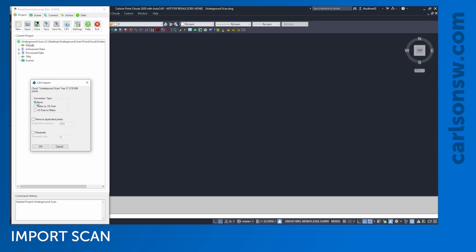This scan has about 27 million points. We could convert to different units, but I already have it in the units I need. We have options to remove duplicated points or resample. For resampling, I'm going to use a value of five, which means it's only going to import every fifth data point, cutting this down by a factor of five. I'll click OK here.